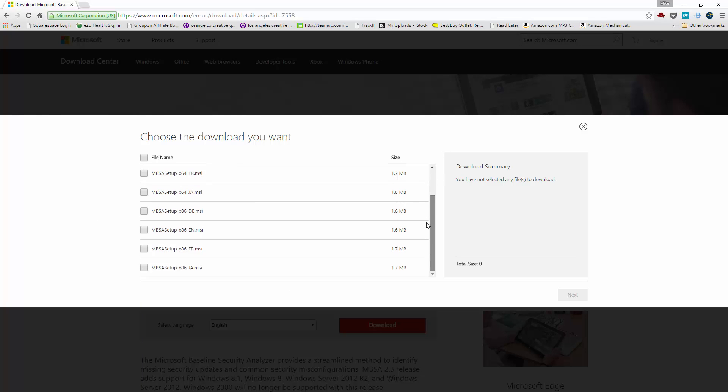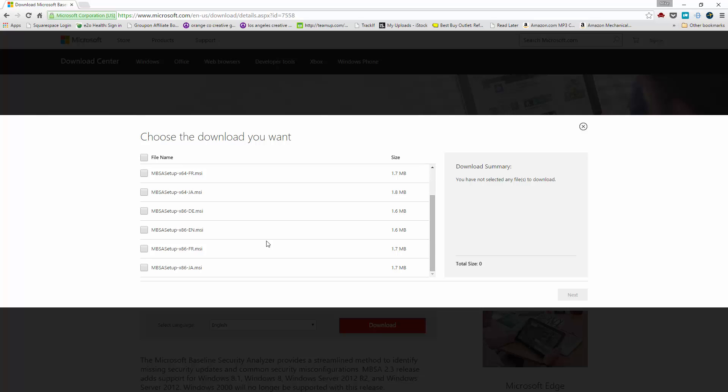Choose the version that is applicable. These just signify the different languages available so you want the one that ends in EN, and x64 means it's for the 64-bit version of Windows. If you have a recent PC this is pretty much what you're going to run. If you have a really old one, there's the x86 version as well.